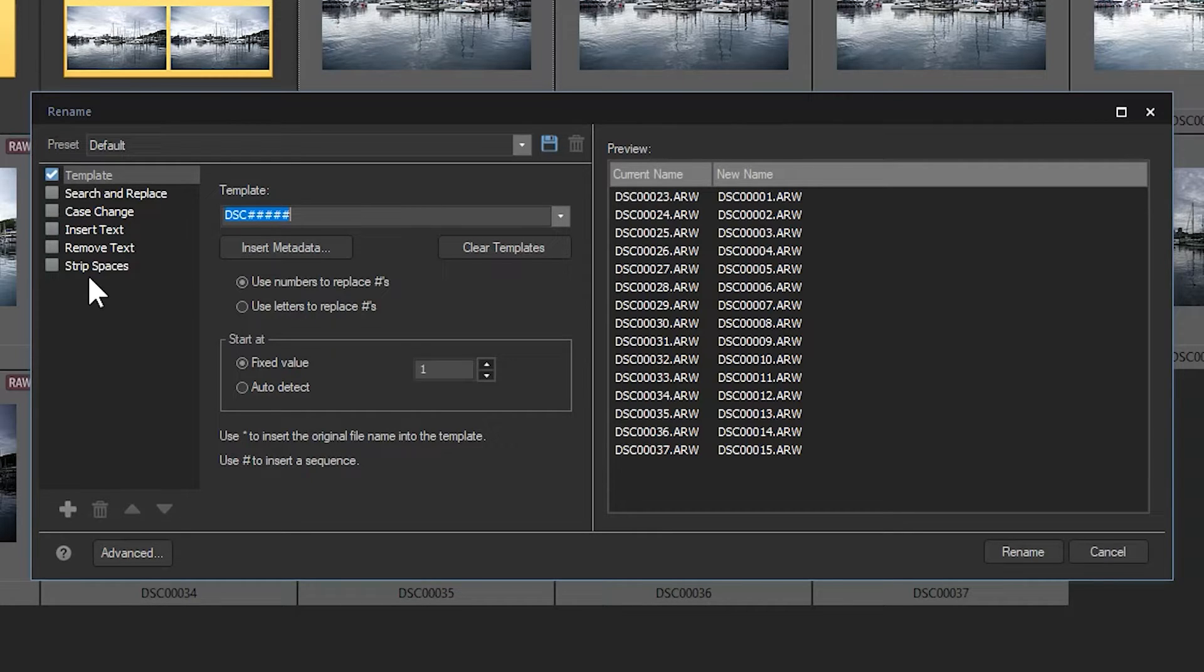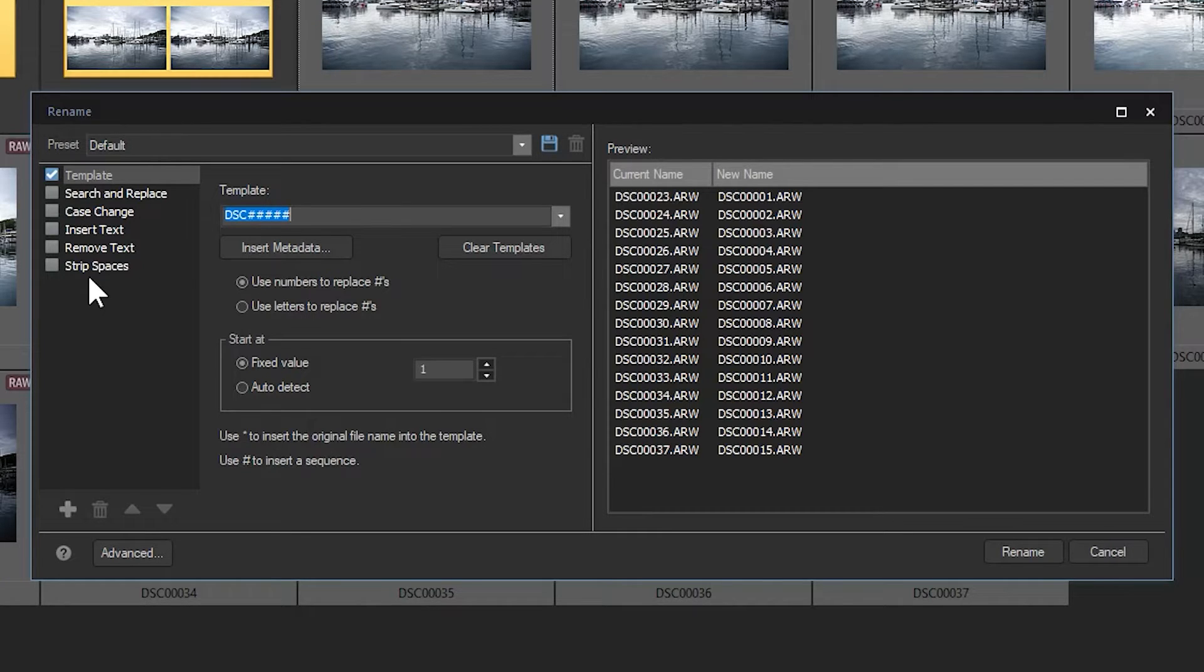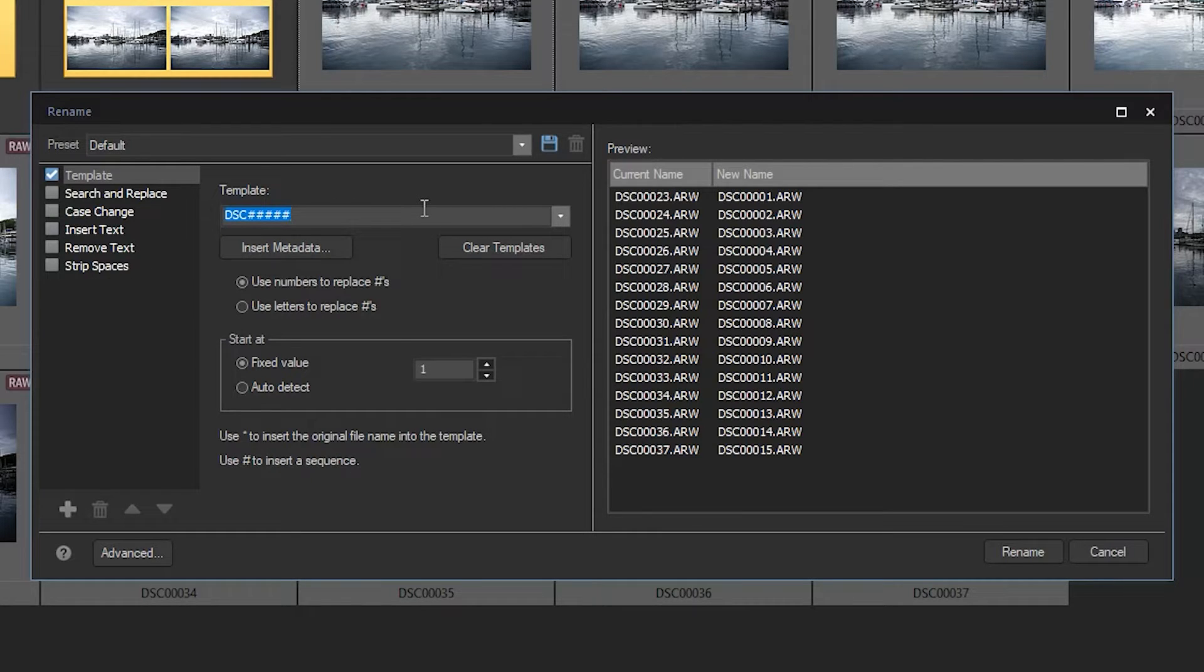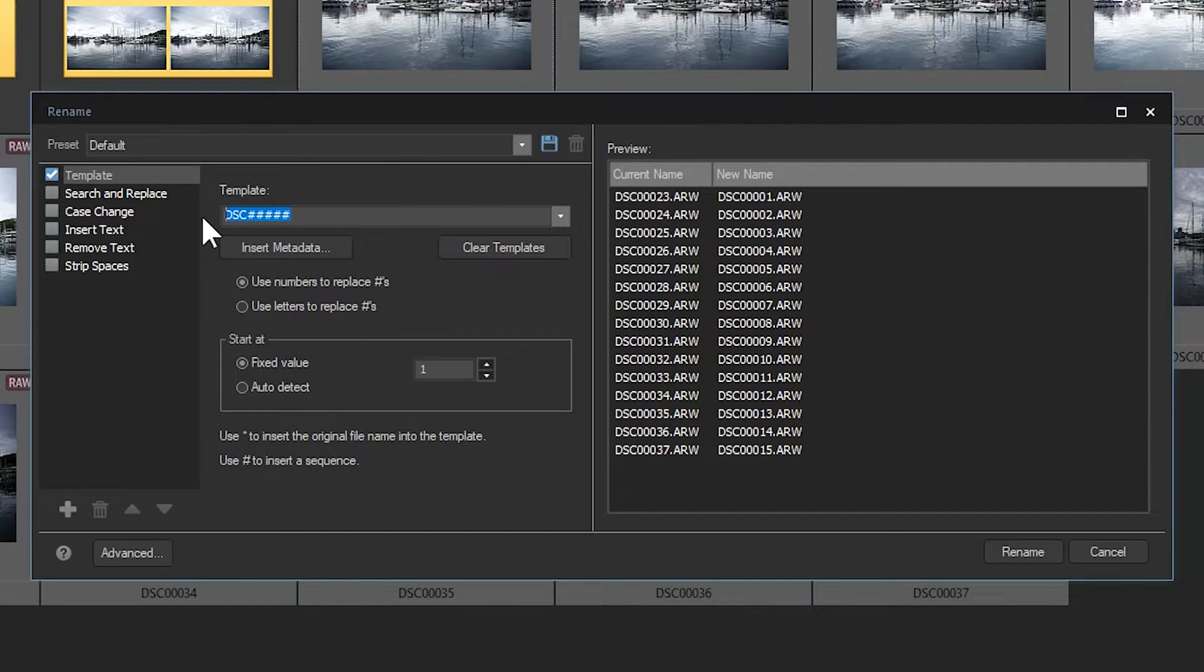To be applied, the order of these can be altered, but for now let's practice with the default order of operations. Template changes the naming convention of all your images. Right now you'll notice that we have our template set